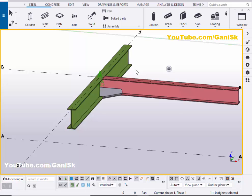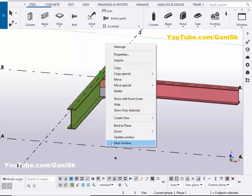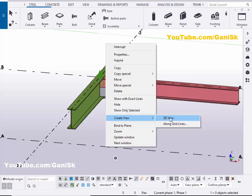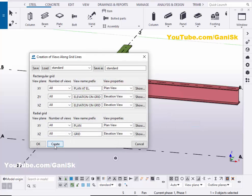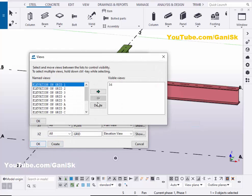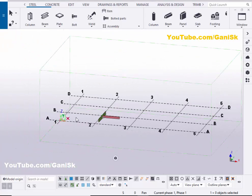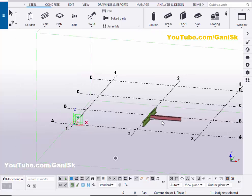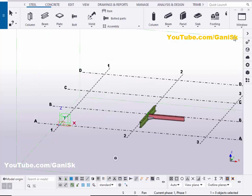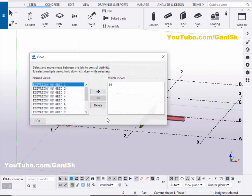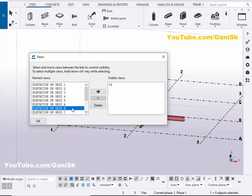Now we're going to create views. Click on the Grid, right-click, and select 'Create views along grid lines'. Click Create, then OK. Now take the elevation along grid B — go to Window, select View List, select the elevation on Grid B, click on it, and close.